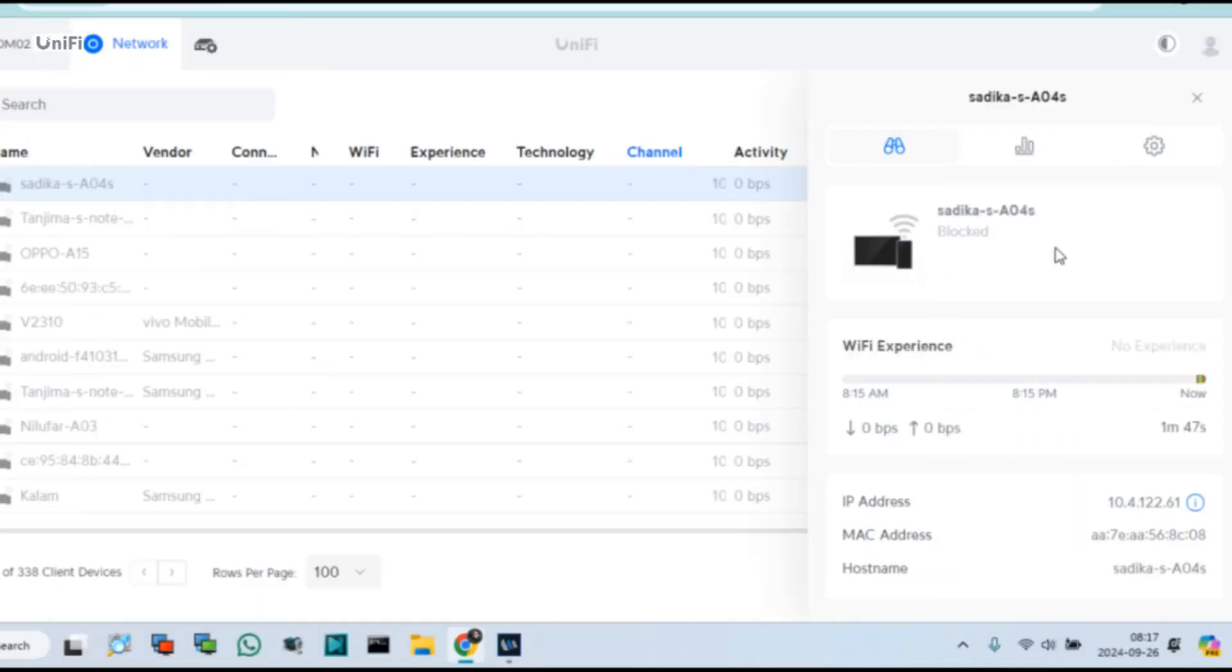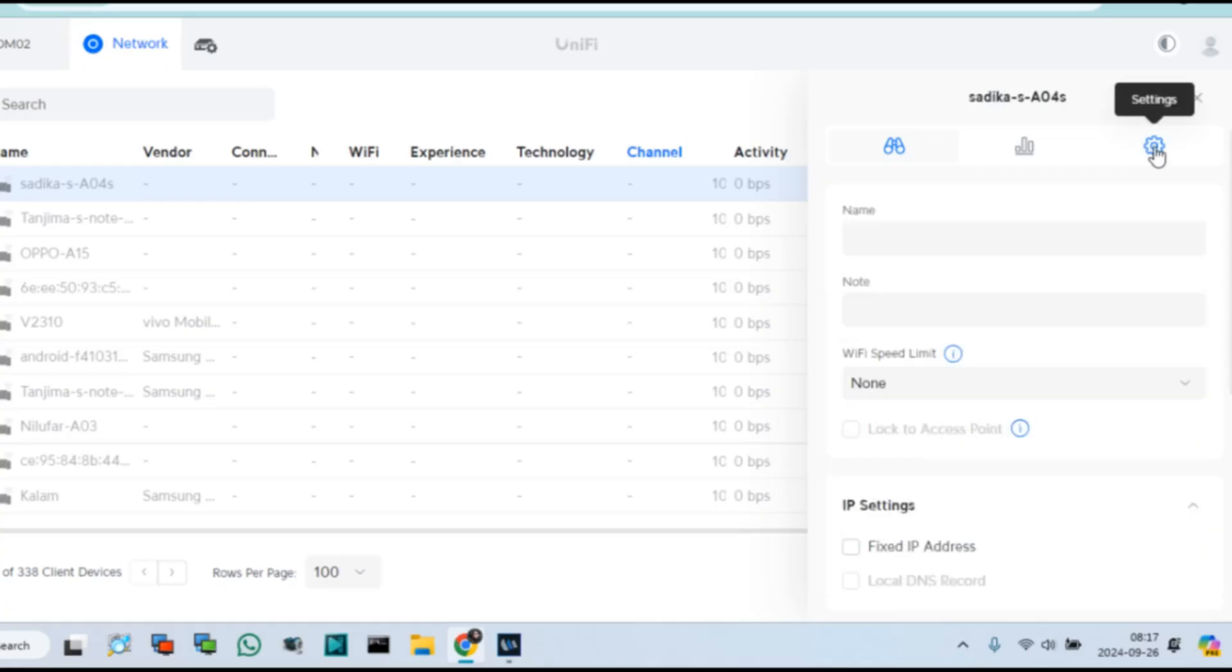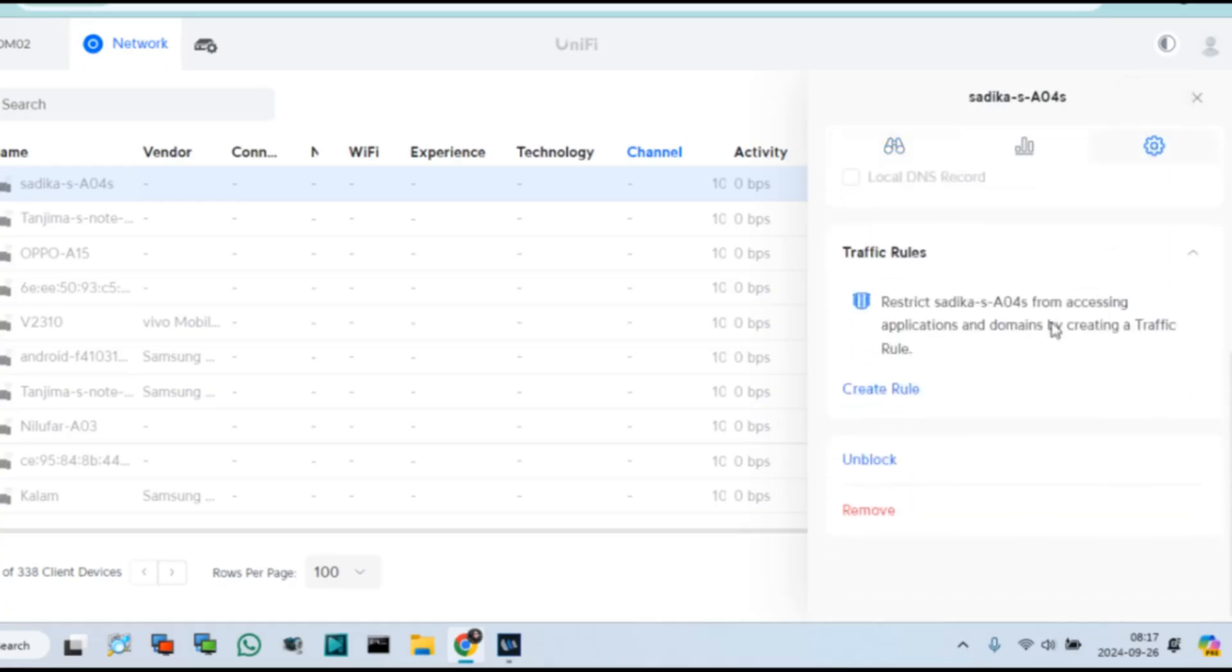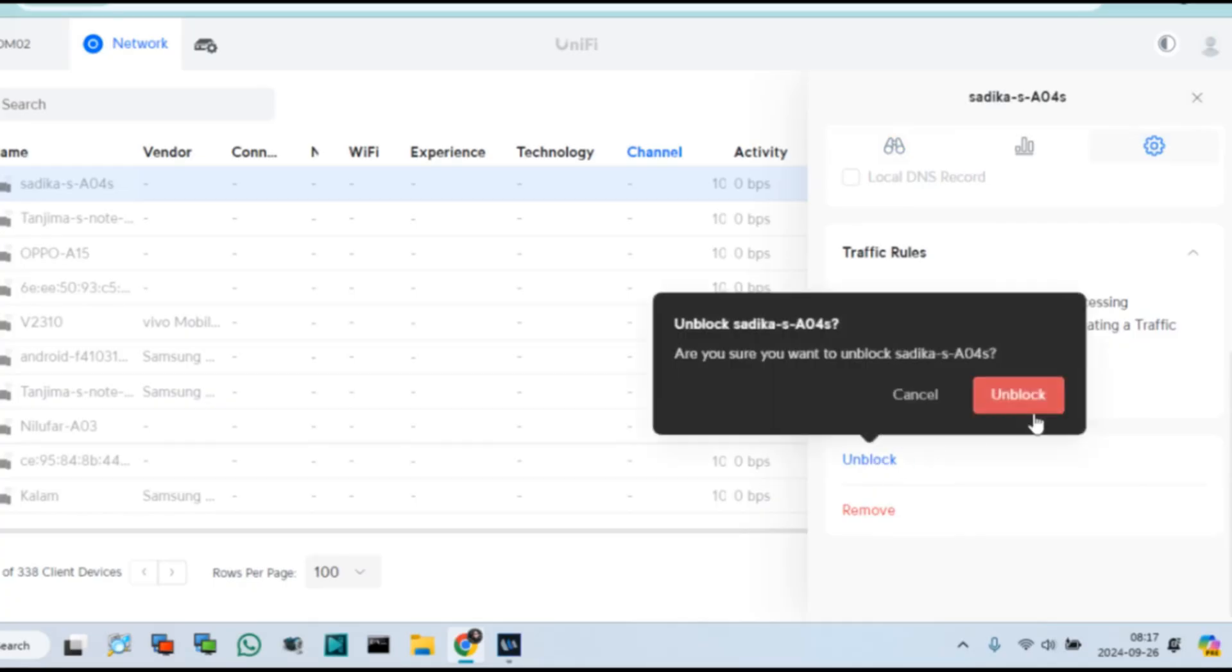Select any client device and go to the settings options as like previous. In below you can see unblock options. Click Unblock Device.